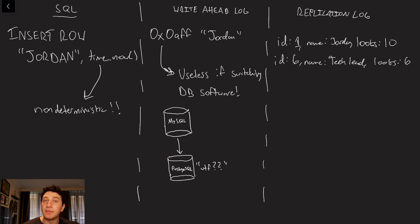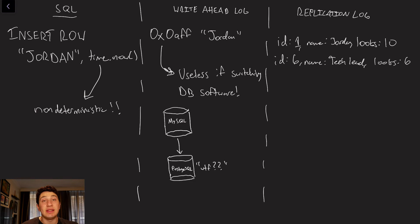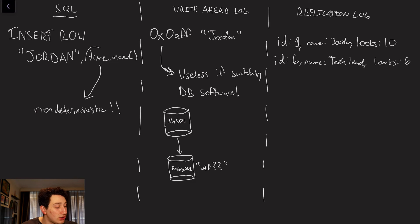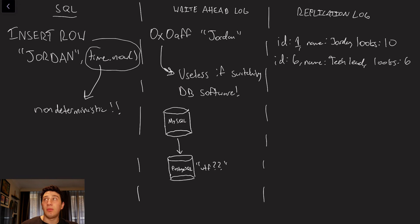However, there are some pretty obvious issues with just copying SQL statements, which is that some of them are non-deterministic. So, for example, if we were to use the command time.now, it means that the original write result of time.now is going to be different than the result of the replica time.now, and we don't want write conflicts.